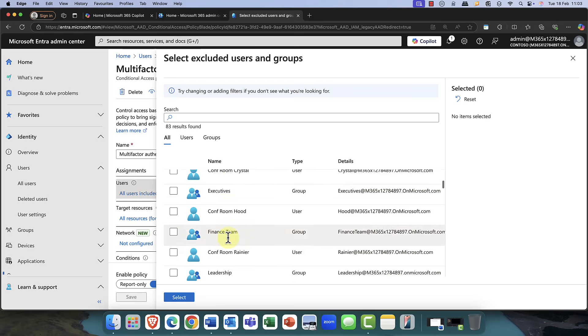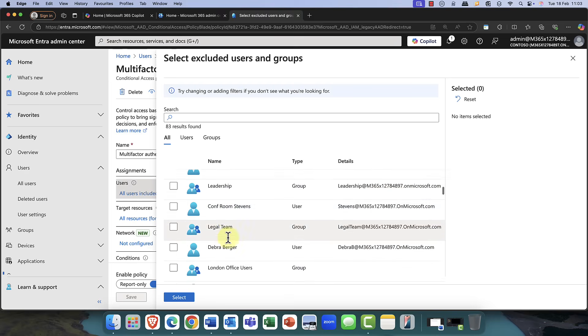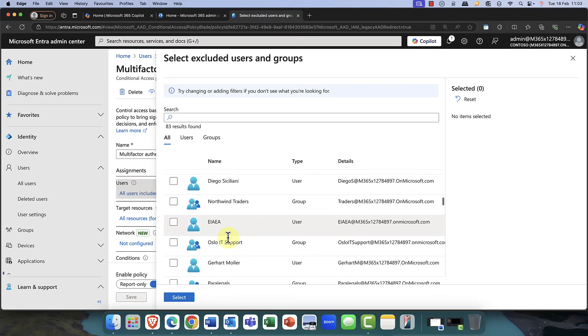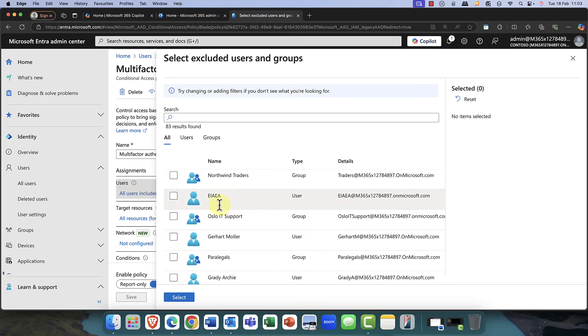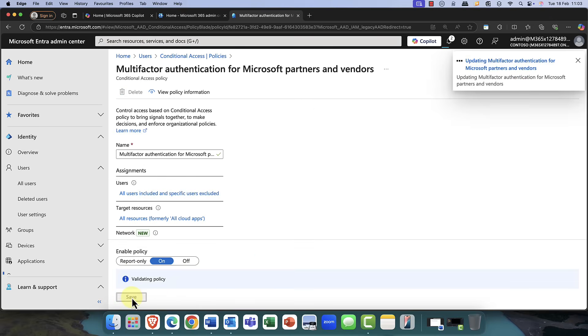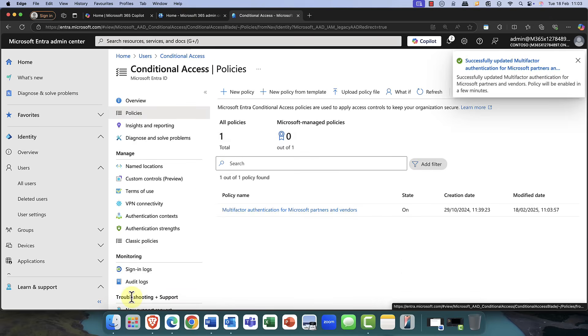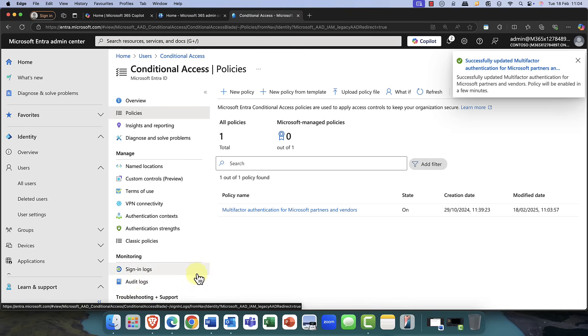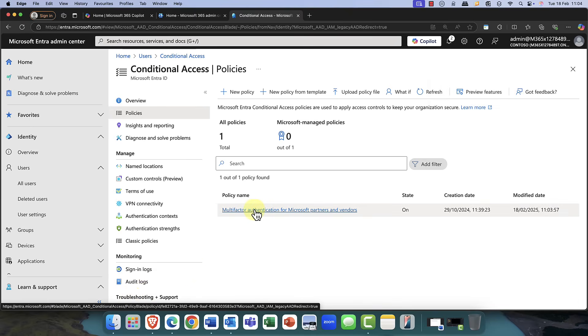Now, what you could do is you could exclude him from this policy altogether and create an additional policy, which is probably the one that I would actually do in reality. So after excluding him from this policy, what I would then do is you can then obviously, at the moment, it's excluding him from things like multi-factor authentication policies.